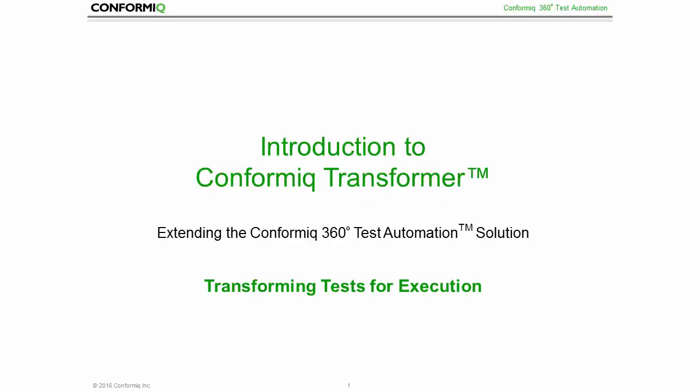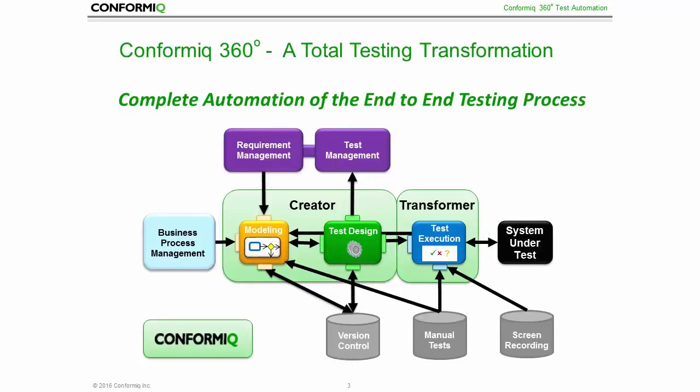Hello and welcome to this introduction to Conformiq Transformer, a new Conformiq product which automates test execution and extends our Conformiq 360 test automation solution. My name is Stefan Schulz and I'm the CTO and product owner of Conformiq Transformer.